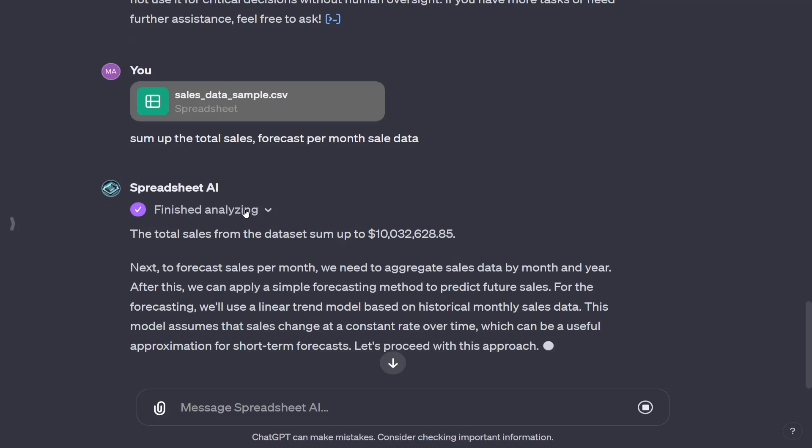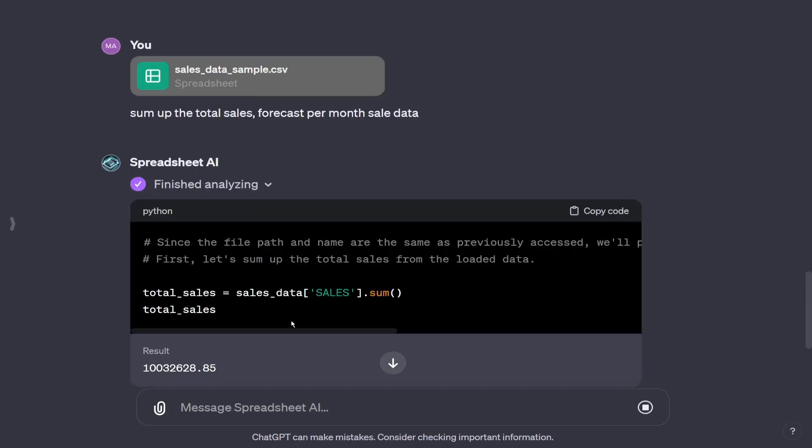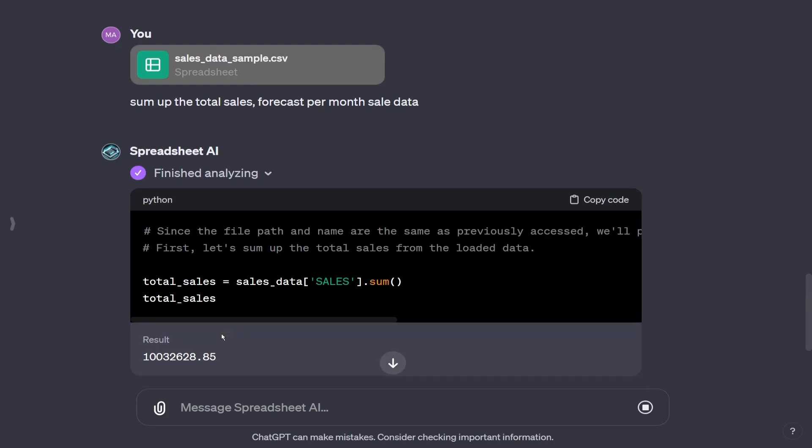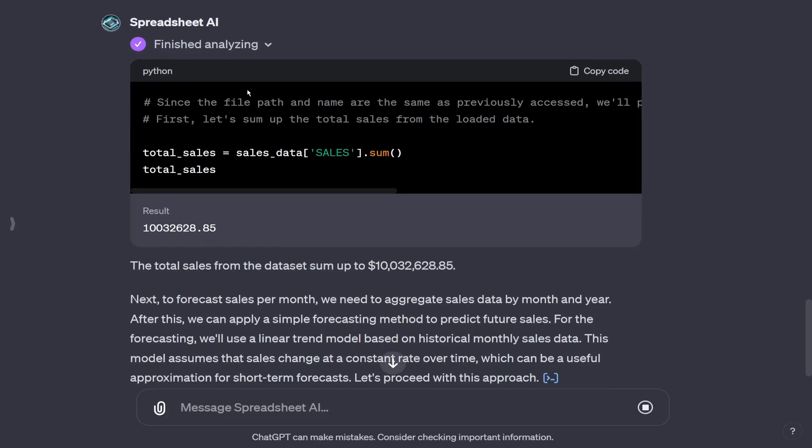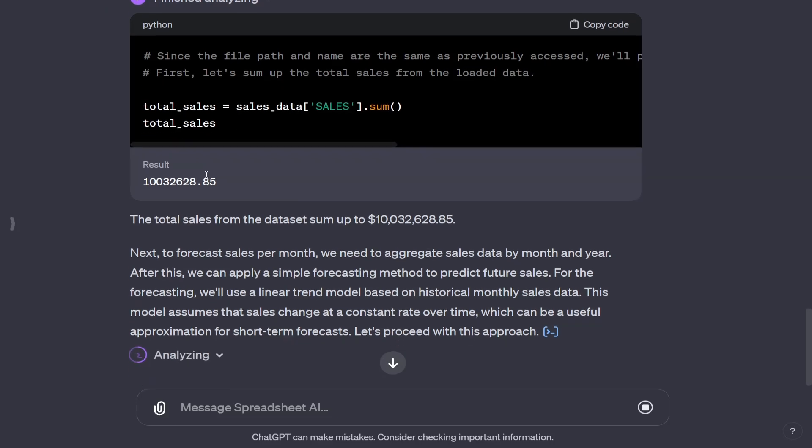But now with the code interpreter, it can just take this directly. It writes the code. Instead of it having to take in the CSV directly, it can take it in through the code. So all we're going to do here is go total sales equals this and sum it. We can just use the built-in functions of Python. This is going to use Python for all this stuff. So you can also see what it's doing and how it did it to find errors in that.